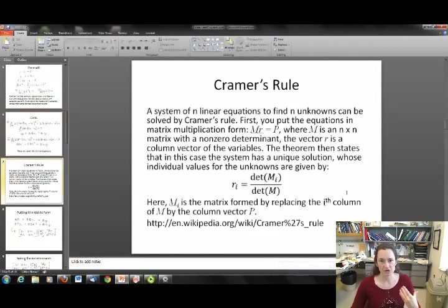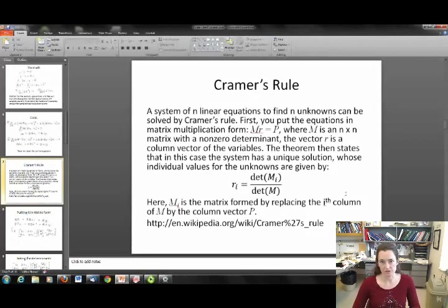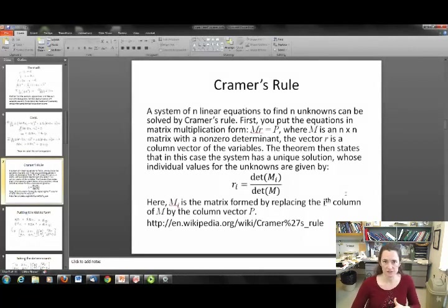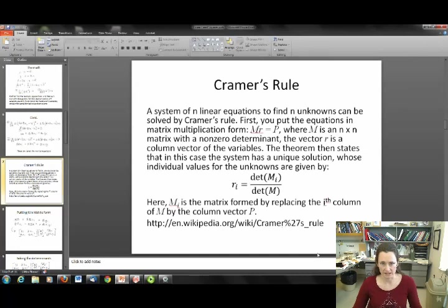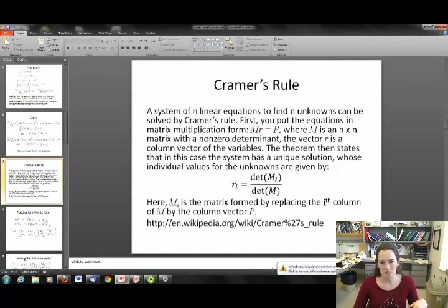This is a system of linear equations. You could solve this algebraically — I'll leave that as an exercise. The method I'm going to use is more like what a computer would do: Cramer's rule to solve a system of linear equations. If you're not familiar with Cramer's rule, I've left a Wikipedia link at the bottom. It's covered in basic algebra, calculus, and certainly in linear algebra.